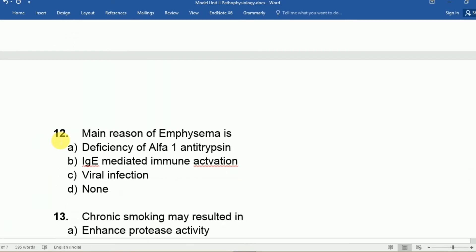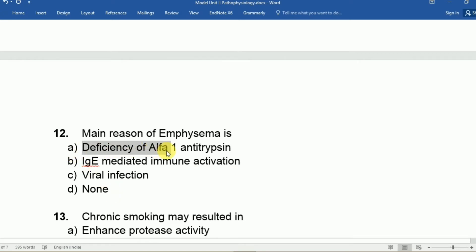Question twelve: The main reason for emphysema, a type of COPD, is A: deficiency of alpha-1 antitrypsin, B: IgE-mediated immune activation, C: viral infection, D: none. The answer is A, deficiency of alpha-1 antitrypsin.